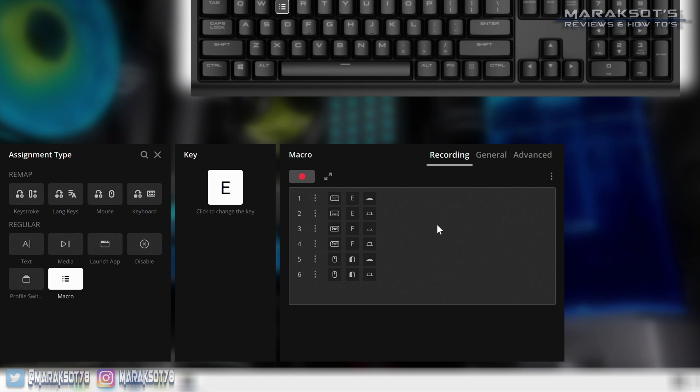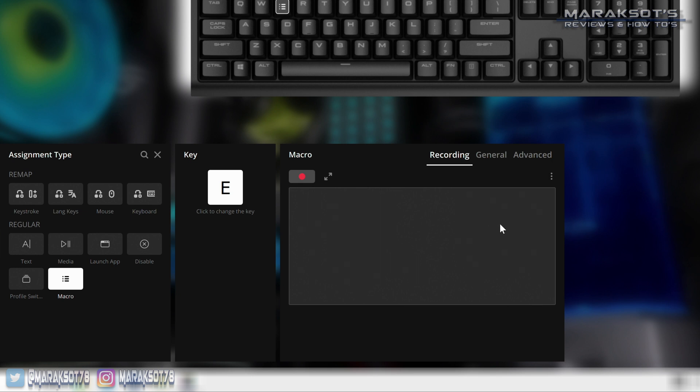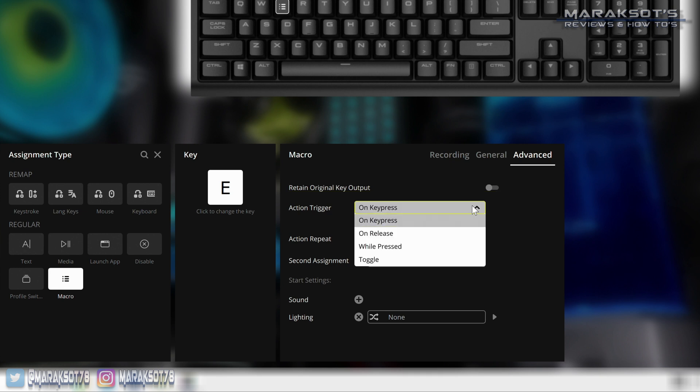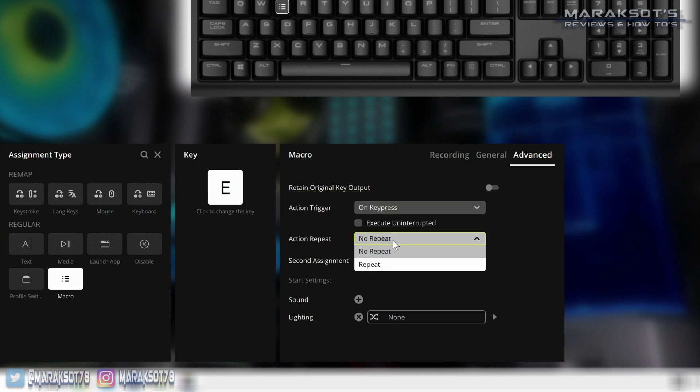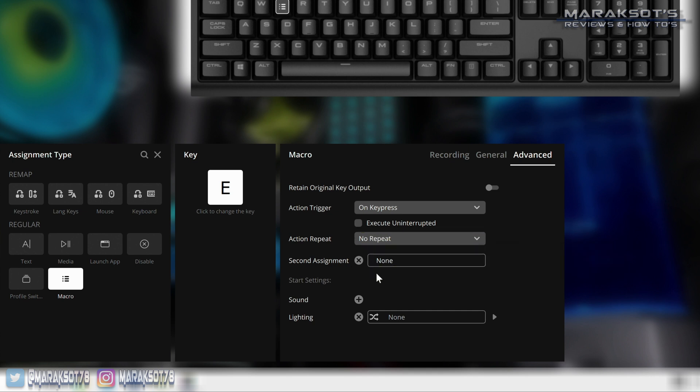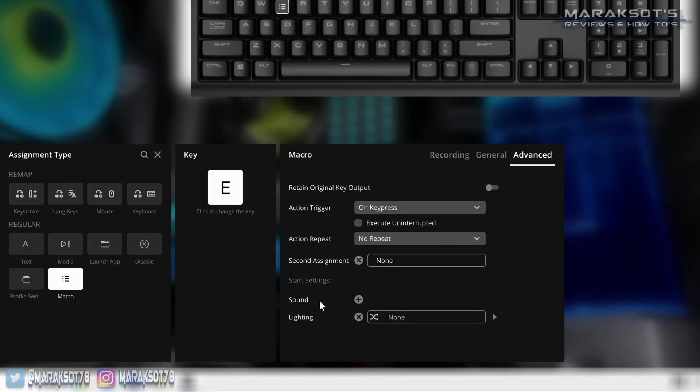There's also the three little dots here that allow you to do some other things like add other events, aka key presses to your macro, add a delay between events, delete delays between events, and if your macro is all messed up and you just need to start over you can delete all events here and start over fresh. In the advanced tab we can choose to retain the original key output, change when our action is triggered, whether to repeat the action or not, and give the macro a second assignment. So yeah, you can create another macro and then link it to your first macro here so it will execute both of them one right after the other. You then also have the option to assign a sound effect to play on your PC when you use your macro, as well as have a custom lighting effect play on your keyboard.